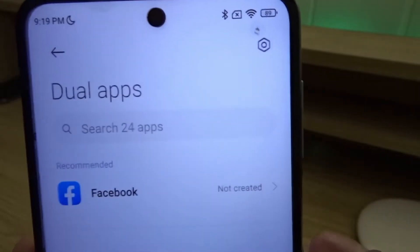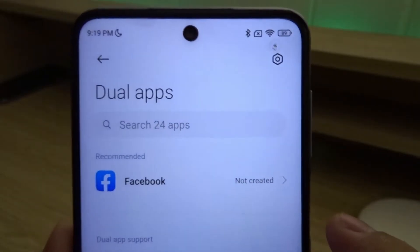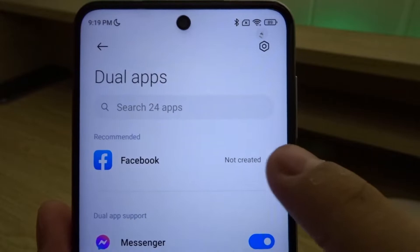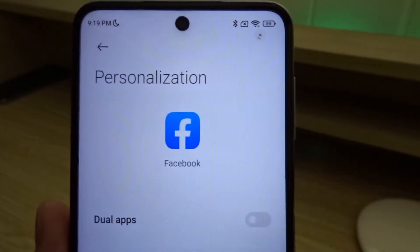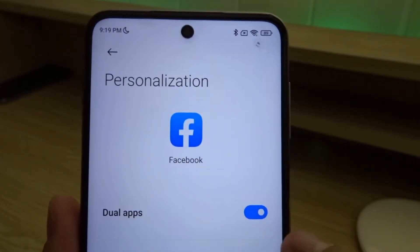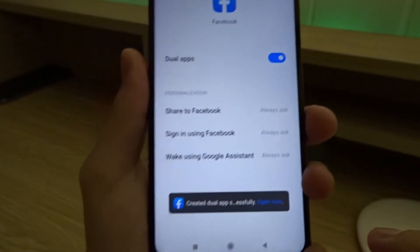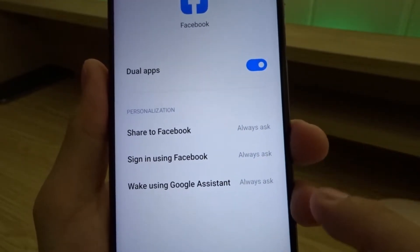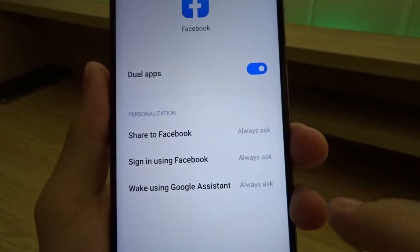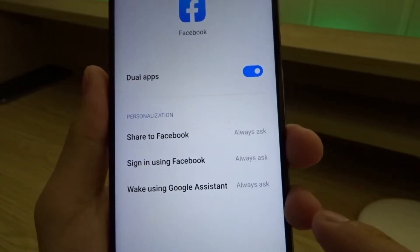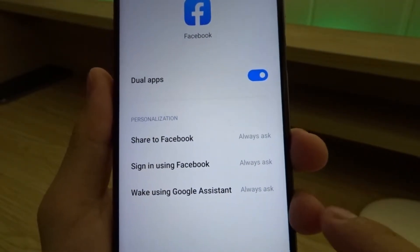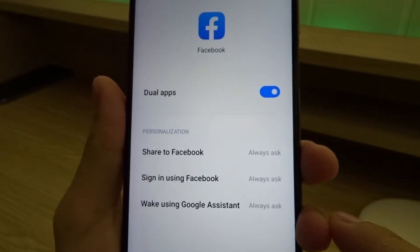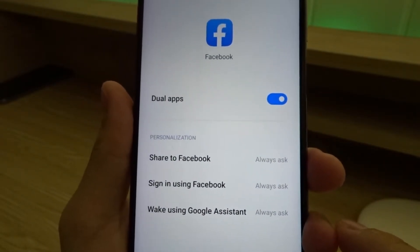Now you can select which apps you want to duplicate. I'm gonna tap on Facebook, then Dual Apps. We have a few settings: Share to Facebook, Sign in using Facebook, and using Google Assistant — they're all set to always ask, so we can choose which app to use.